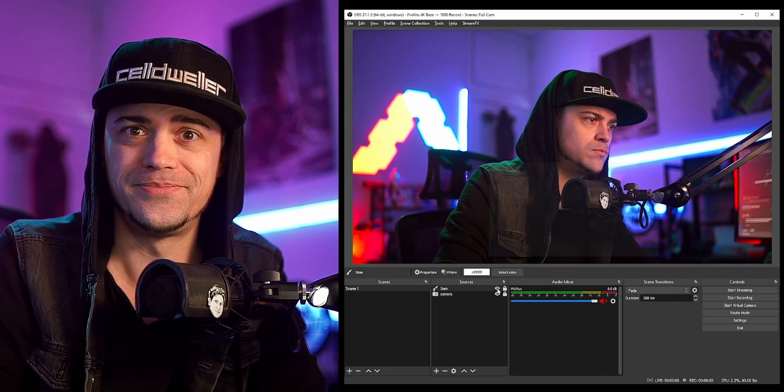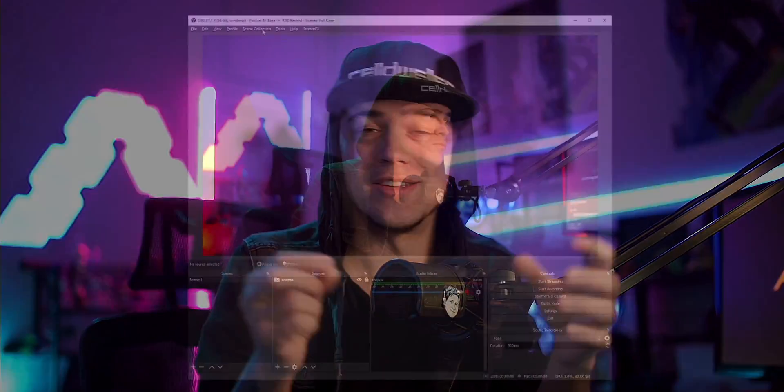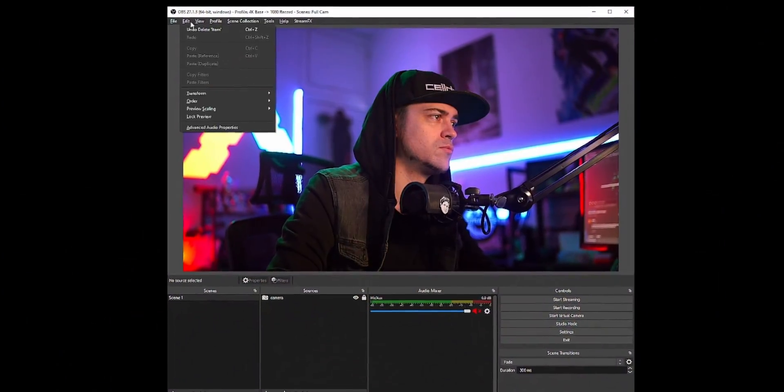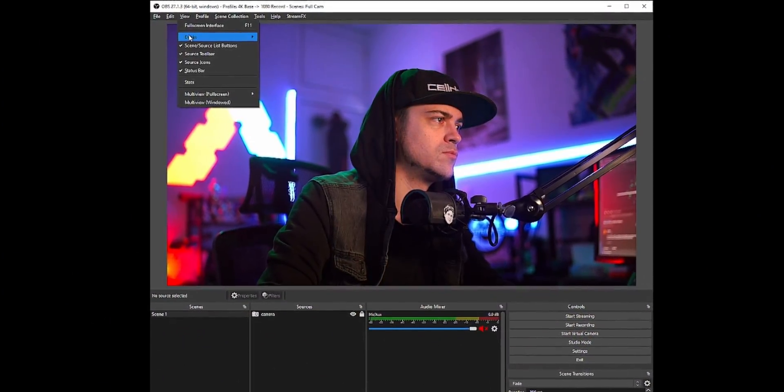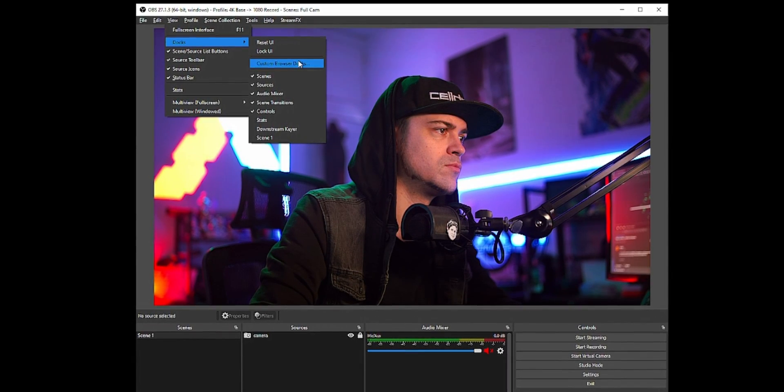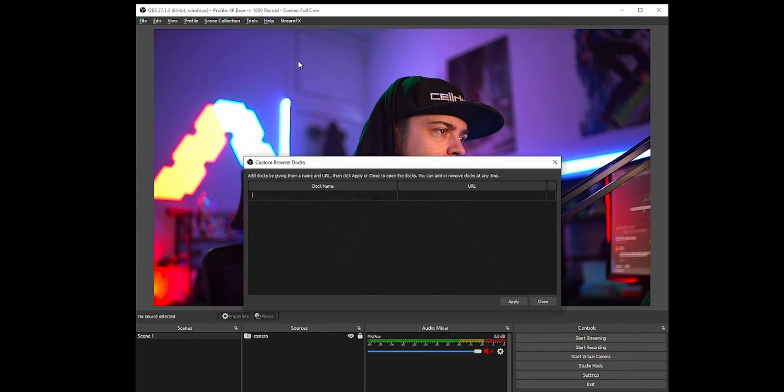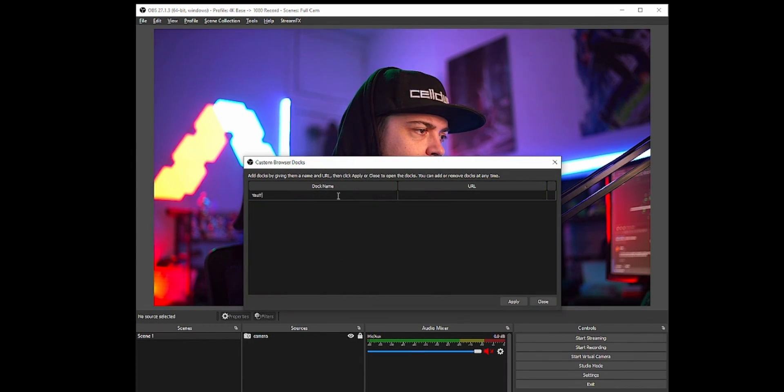Another tip is something called custom browser docks. Basically, you can take anything on the internet that is a web browser and just dock it into OBS. It's really simple — I've done my chat in the past, or my alerts, or anything like that.